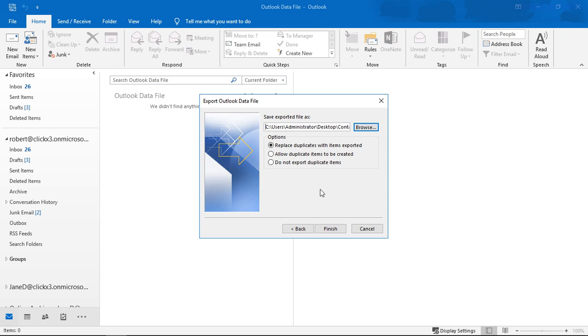Now if this is the first time you've done this you don't need to worry about the options. It doesn't matter which one you choose, it'll all end up looking the same. However, if you export this a second time and you want to overwrite the files from the first time, you can choose whether or not to replace, allow, or do not export any duplicates.